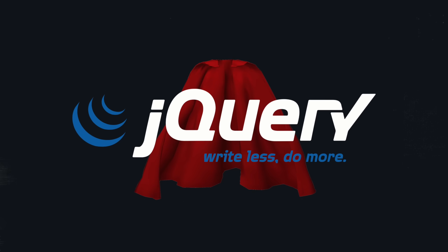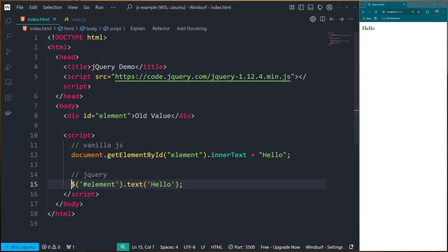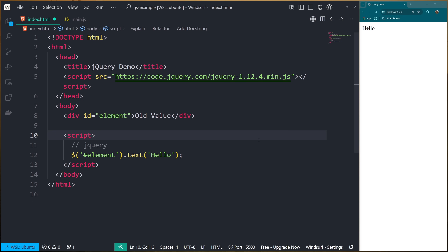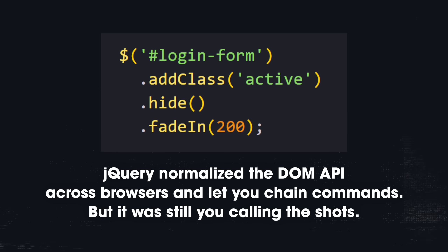But enter jQuery — the hero we needed, the hero we got. All of a sudden you could write one line like this, which meant no more document.getElementById, no more cross-browser headaches, no more crying into your Netscape. jQuery gave us power, it gave us simplicity, and for a hot minute we thought it was the future. It felt like the future.